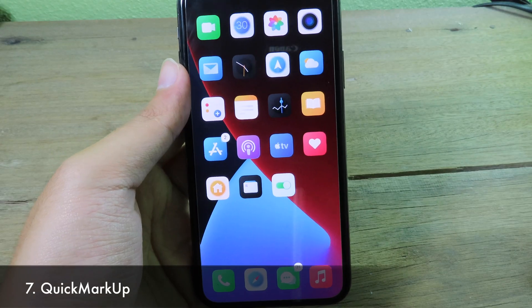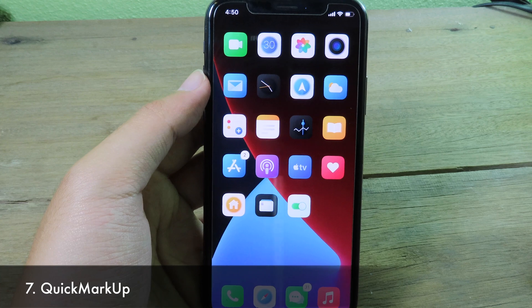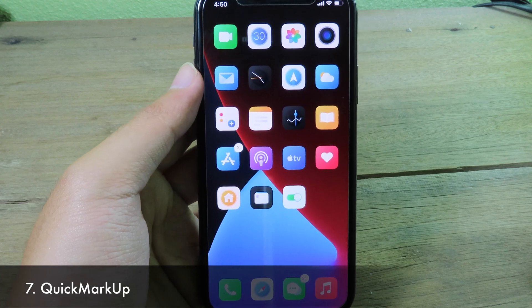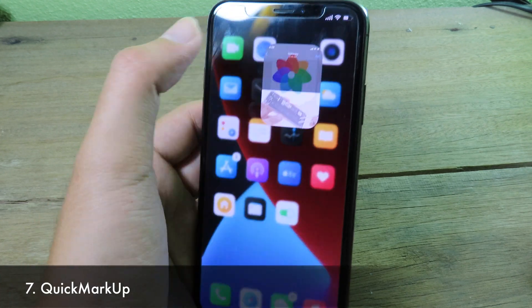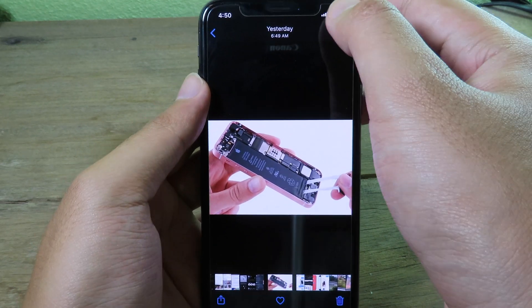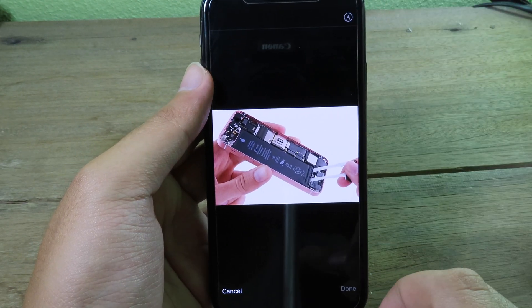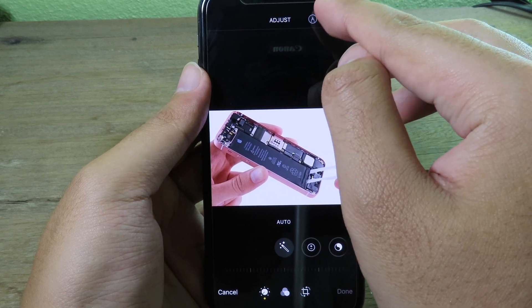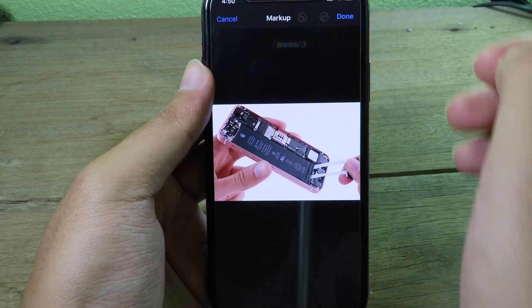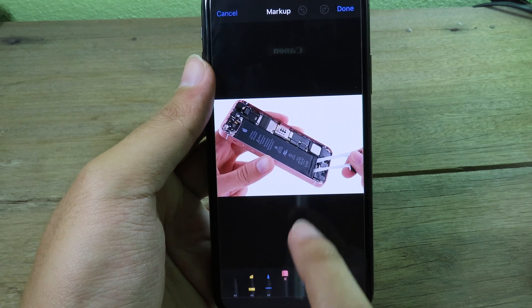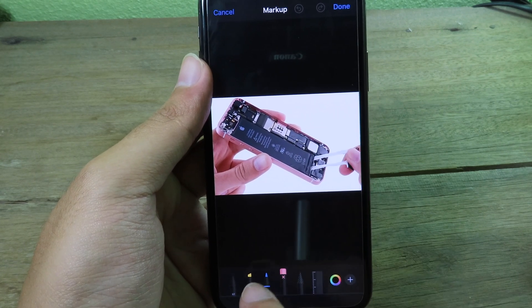Moving on to Quick Markup. It allows you to access markup in your photo app much faster with just one tap. So if I go to photos and click edit, I can access markup from the top, click on it, and then mark or draw something on the photo.